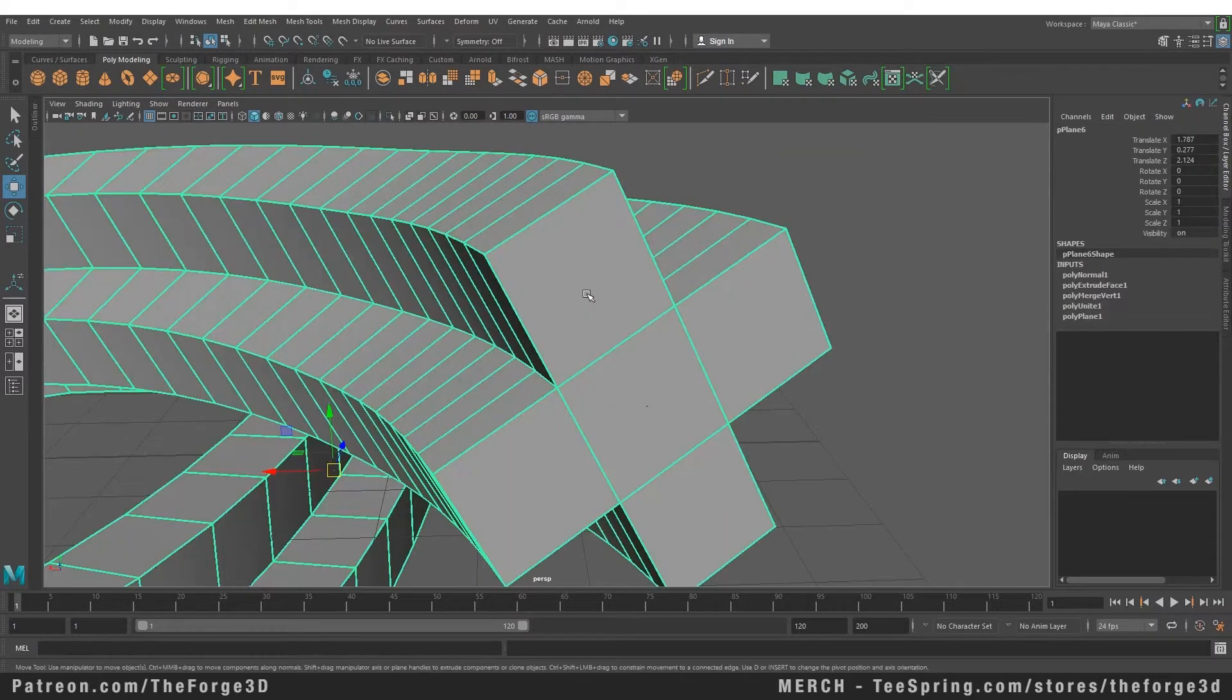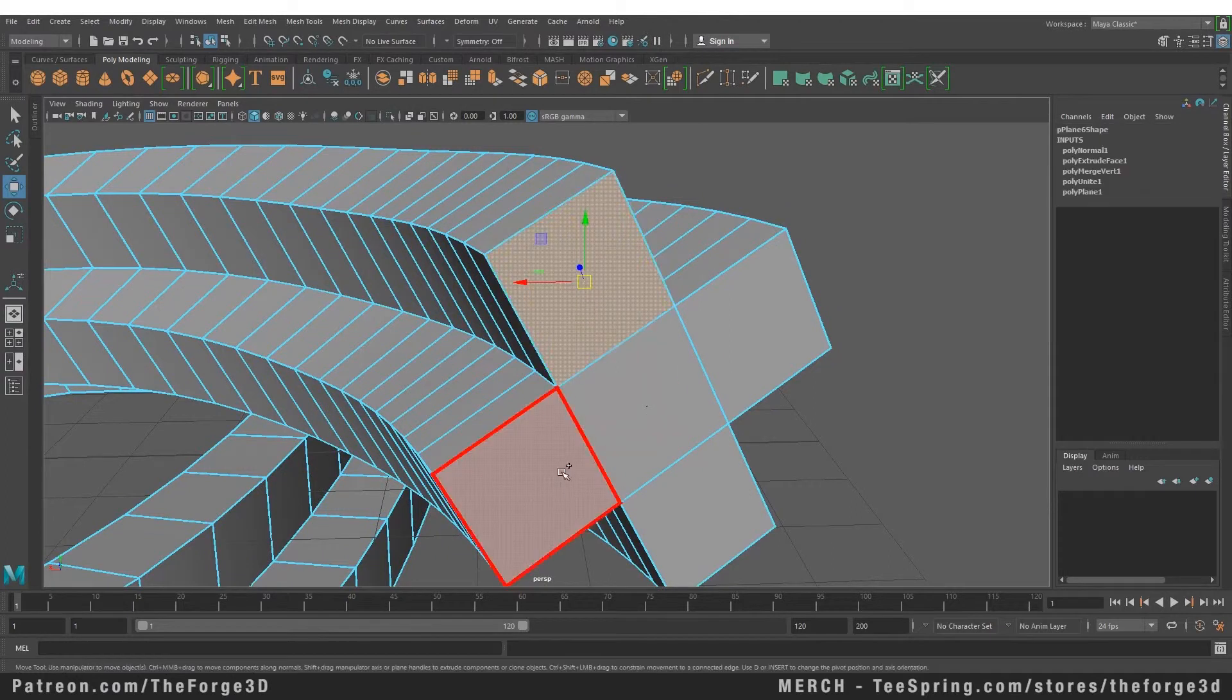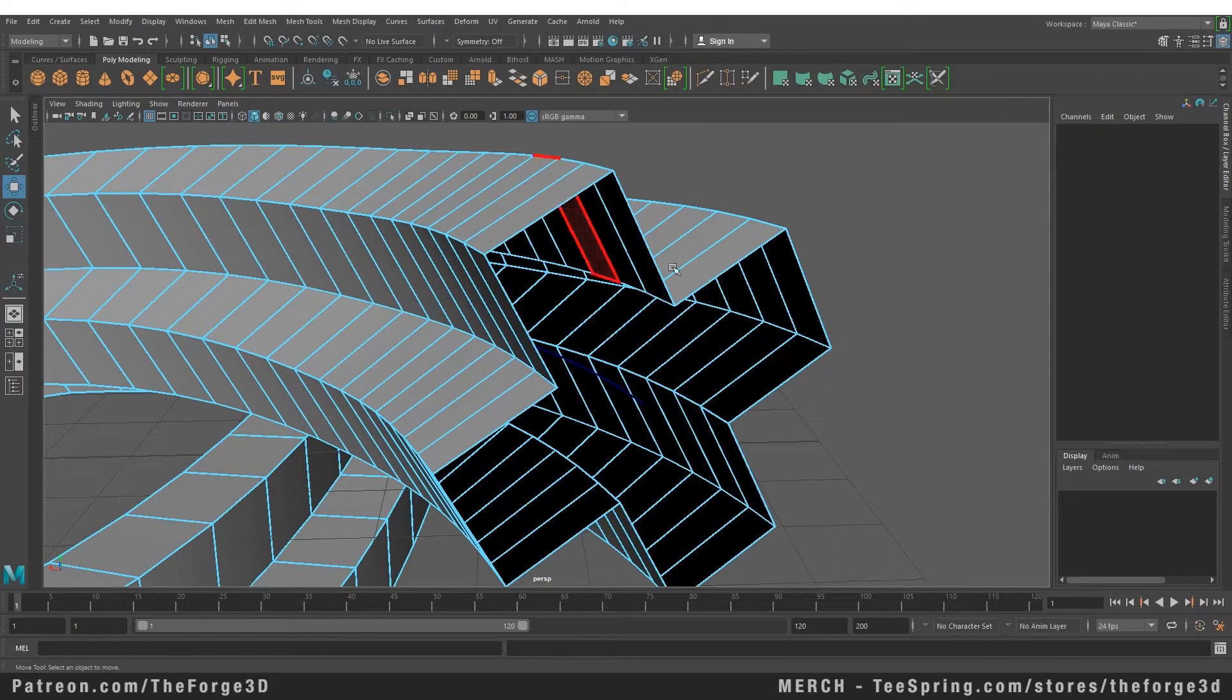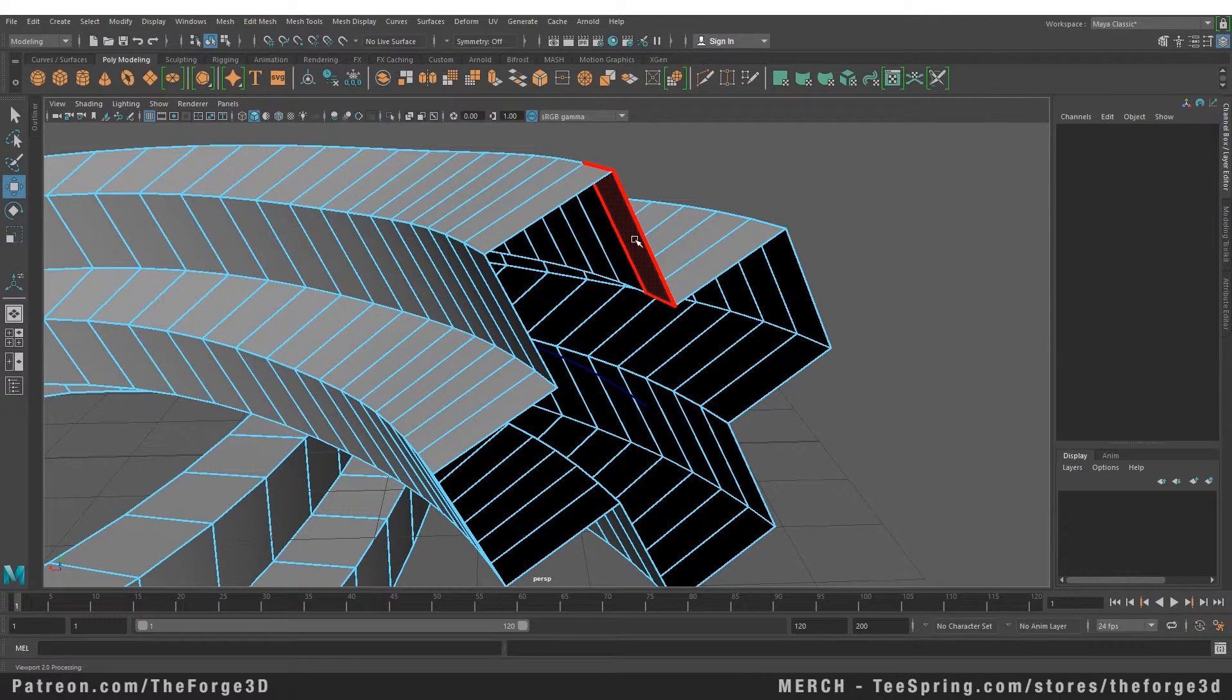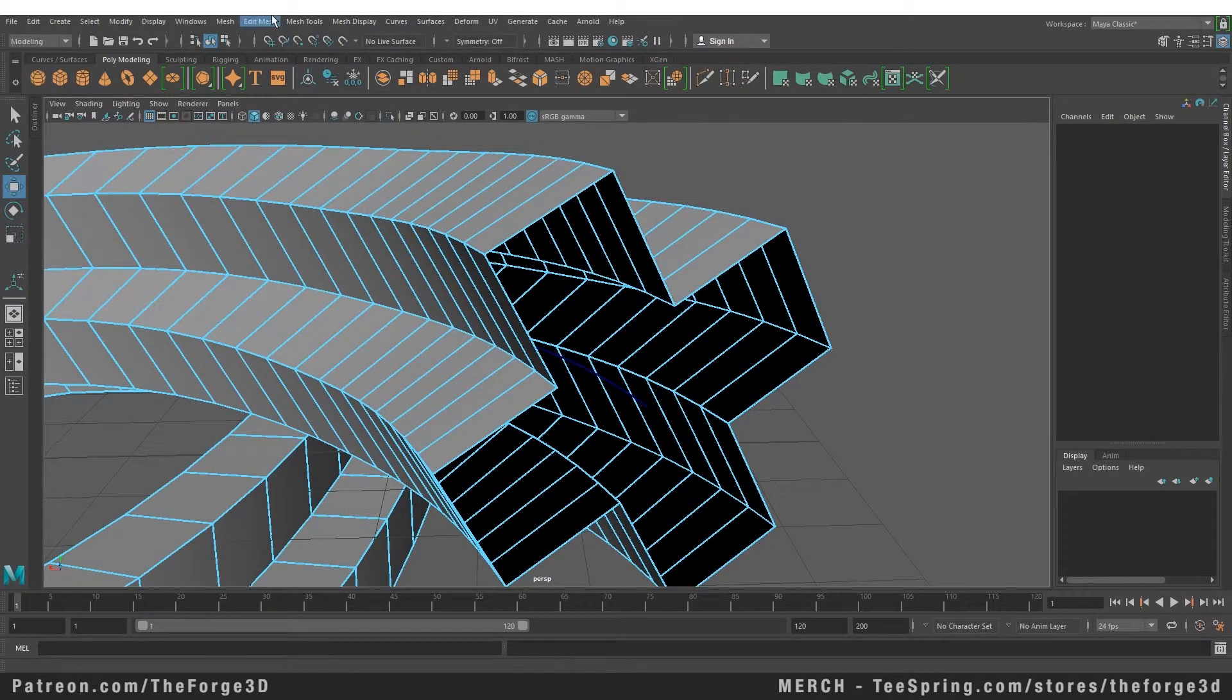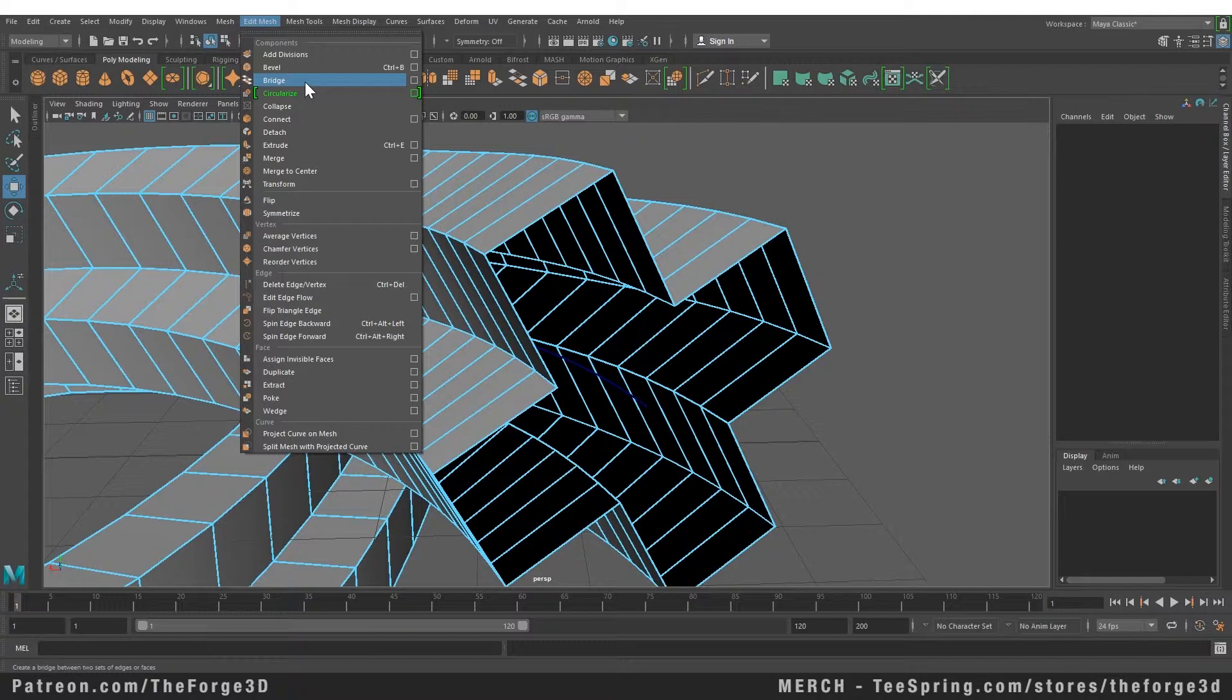Now let's talk about the bridge tool. Let's delete a few faces. When you have a hole in your mesh and you want to fix that you can do that with your bridge tool. You can access your bridge tool from your Edit Mesh menu, you can find it right down here.